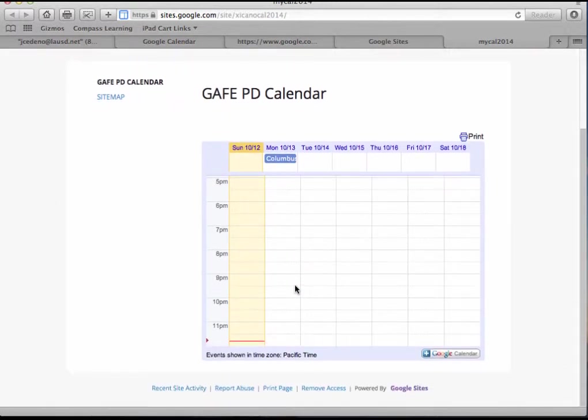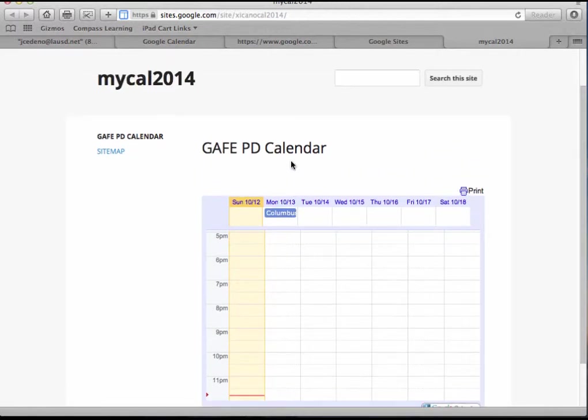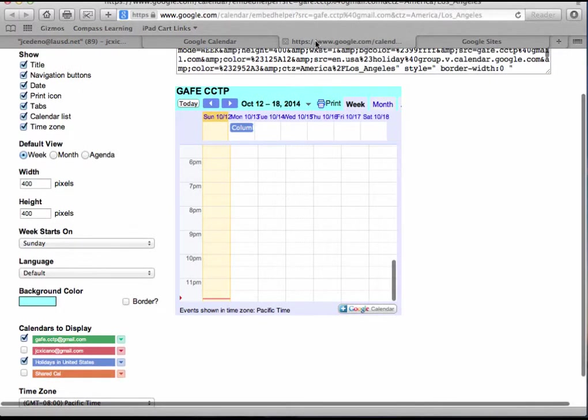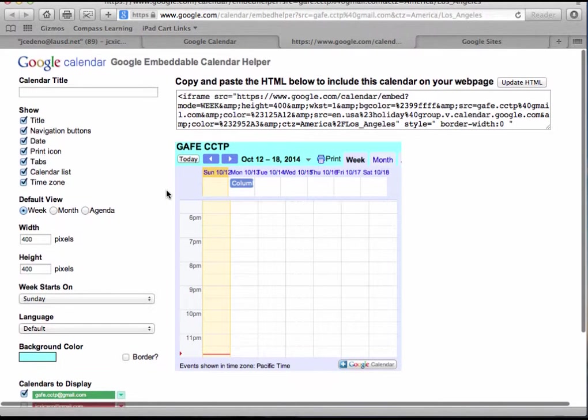But you know what, I don't really like the weekly view. I want to change it to the agenda view. Going back to my calendar, and I am going to click on the agenda view.